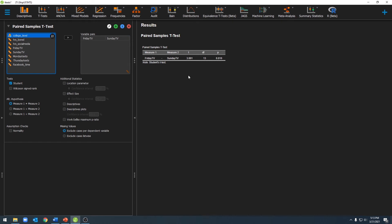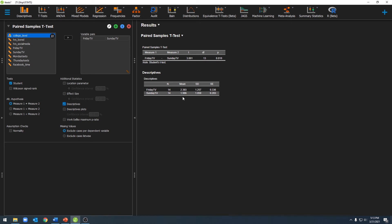However, to know which measurement point had more television watching, we'll need to click on descriptive statistics. So go ahead and click on descriptives, and we'll see our descriptive statistics over here. Specifically, we can look at our means to see which night had more television watching. In this case, it happens to be Friday night.